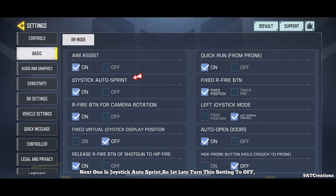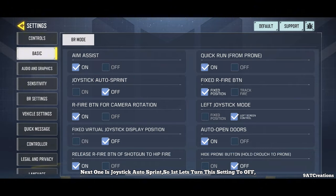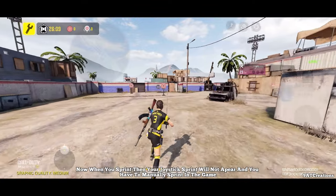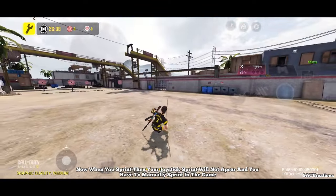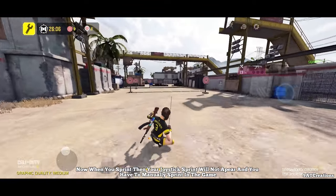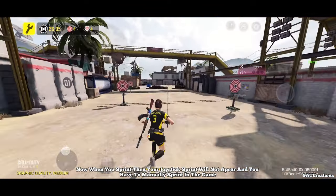Next one is joystick auto sprint. Let's turn this setting to off. When you sprint, your joystick sprint will not appear and you have to manually sprint in the game.